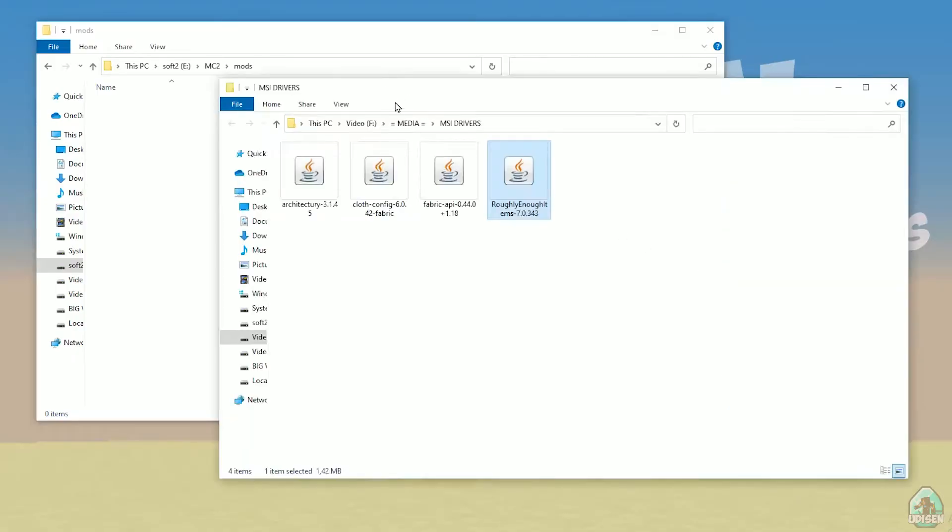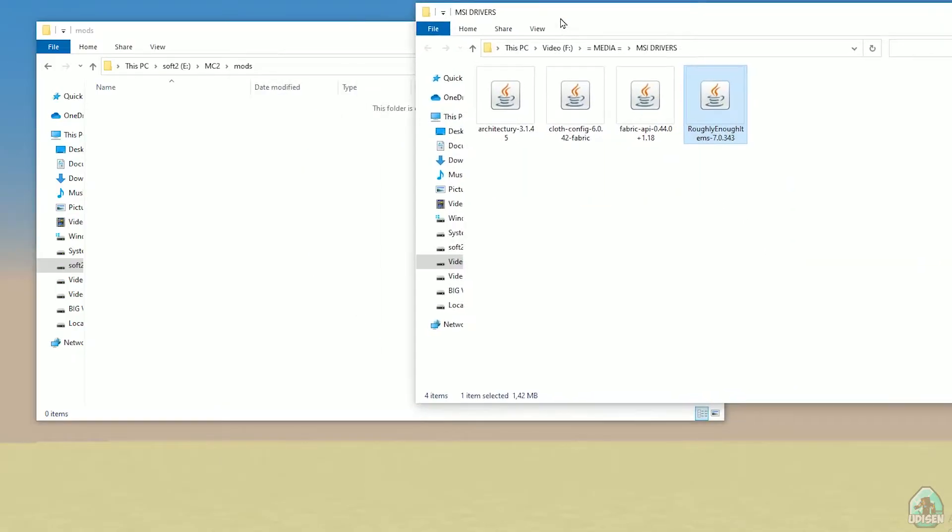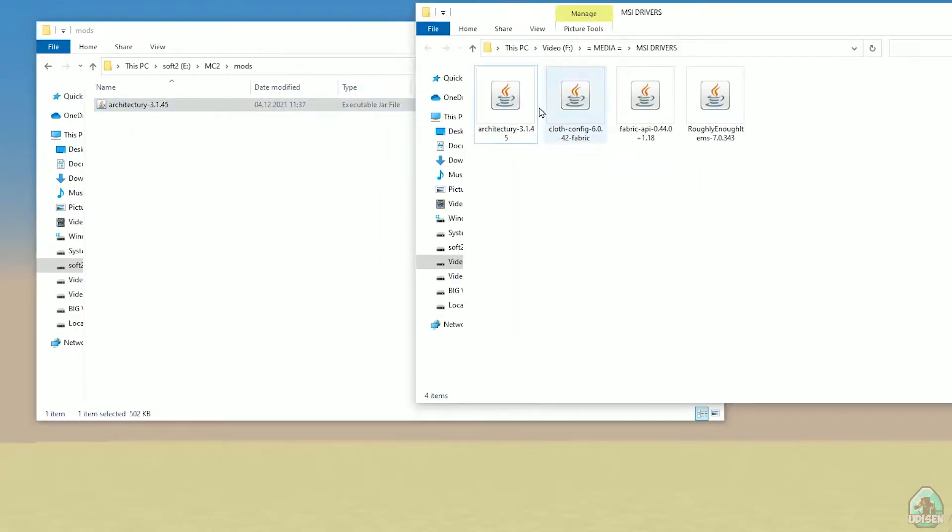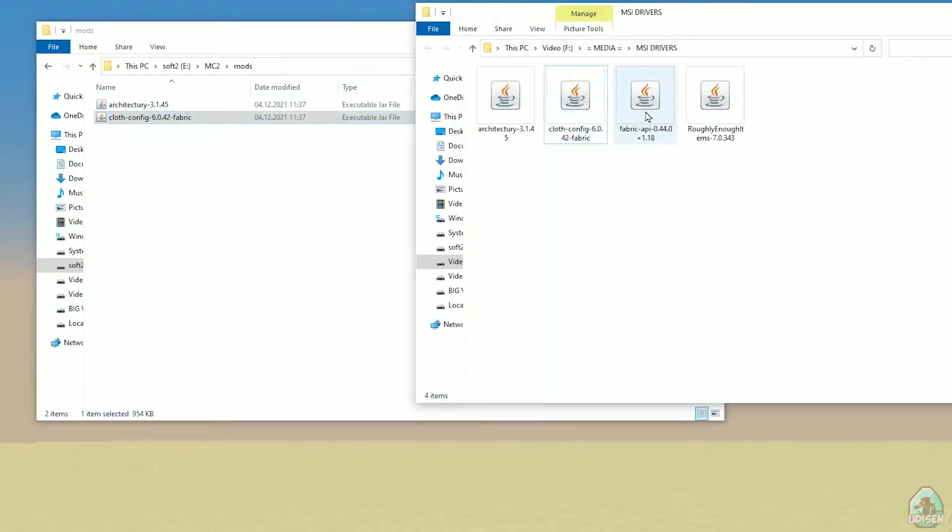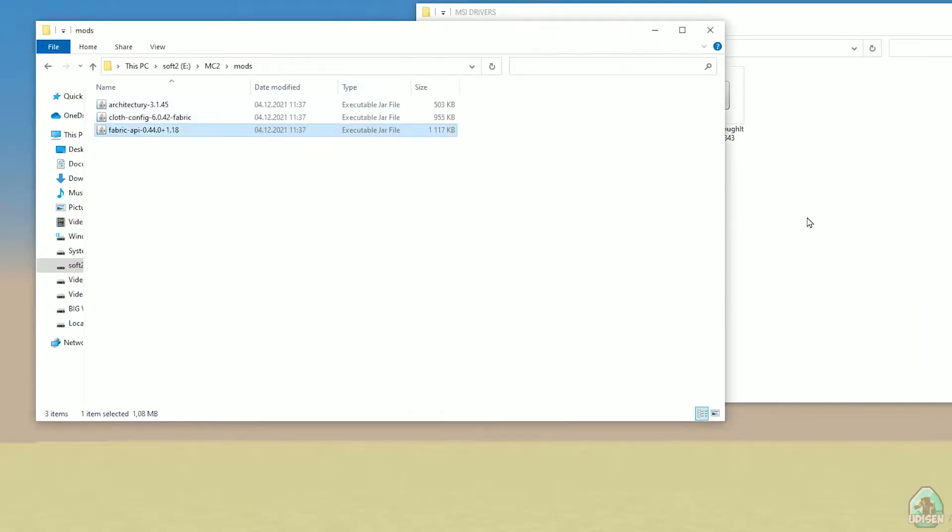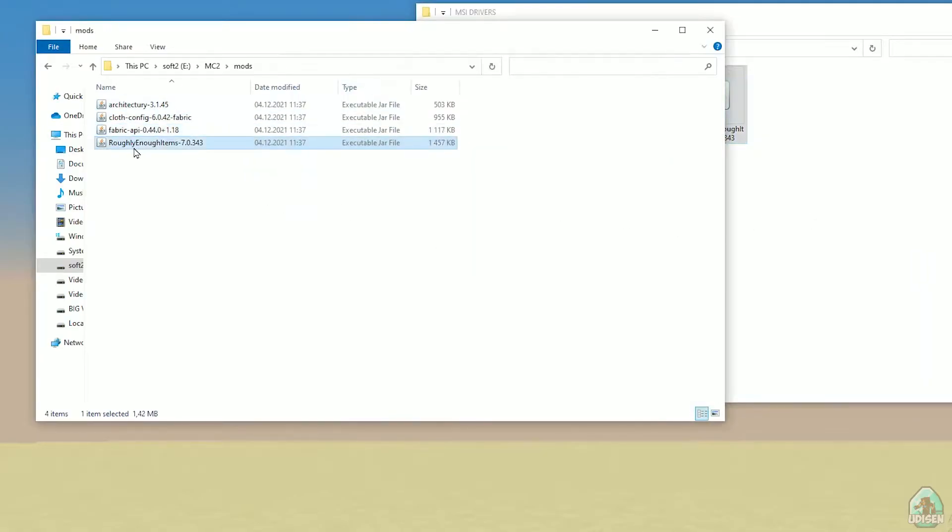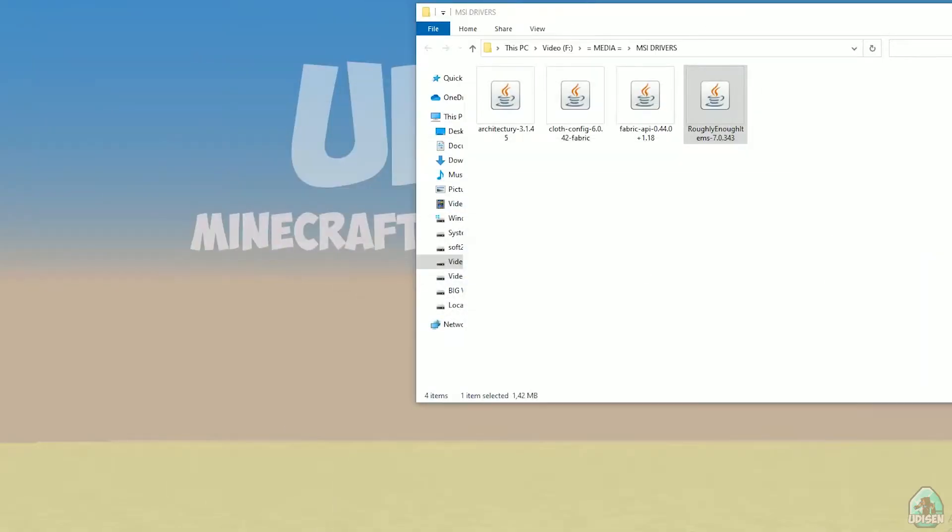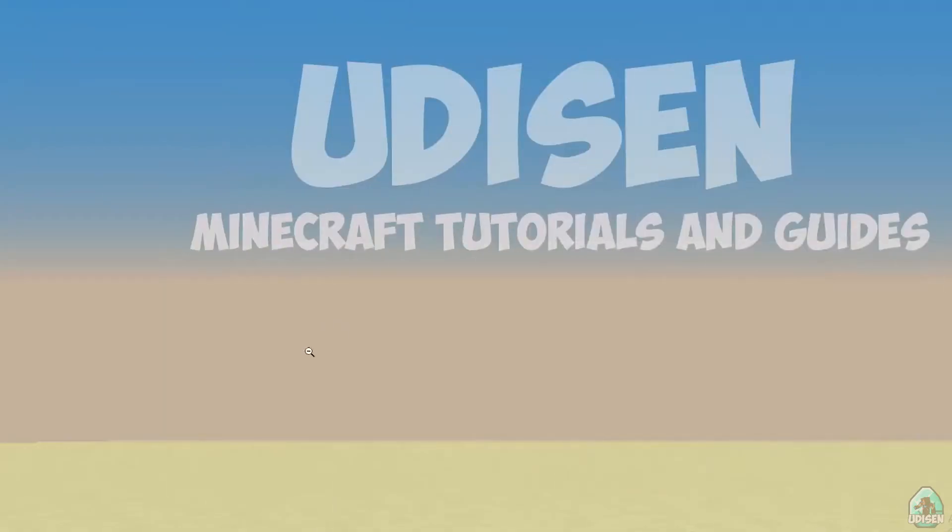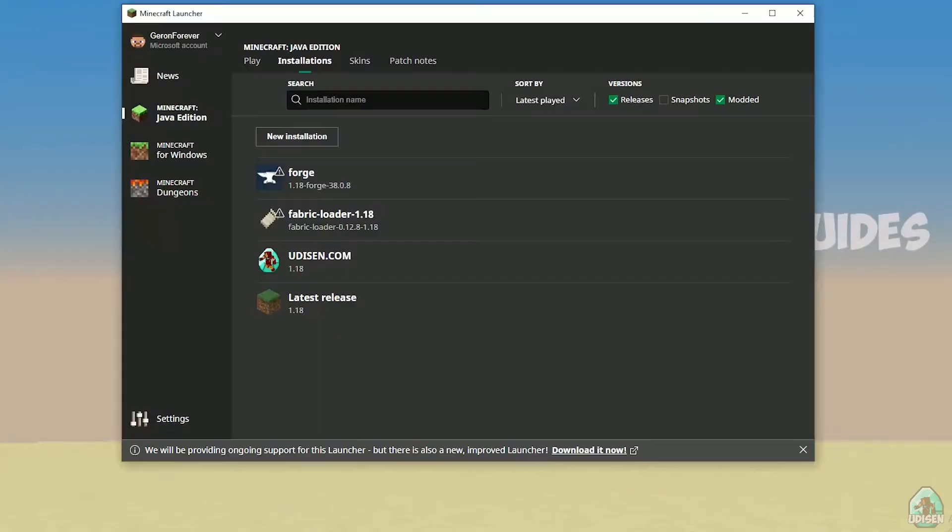Okay, drag and drop into mods folder all these files: Architecture, Cloth Config, Fabric API, and Roughly Enough Items. Download fabric version, not Forge. It is different things.